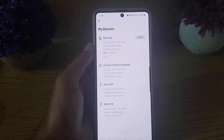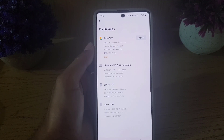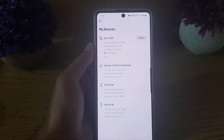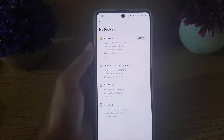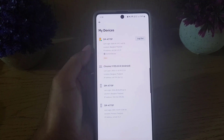So guys, this is all it takes to log out from Binance on other devices. If you like the video, don't forget to subscribe. I will see you in the next video — till then, take care.